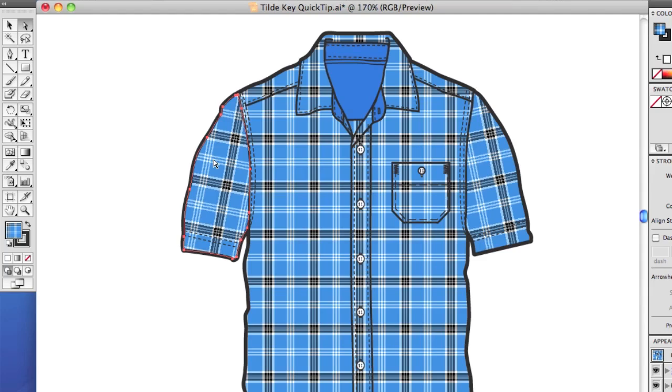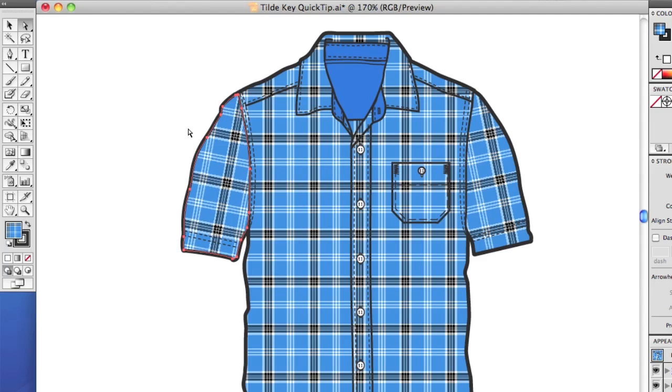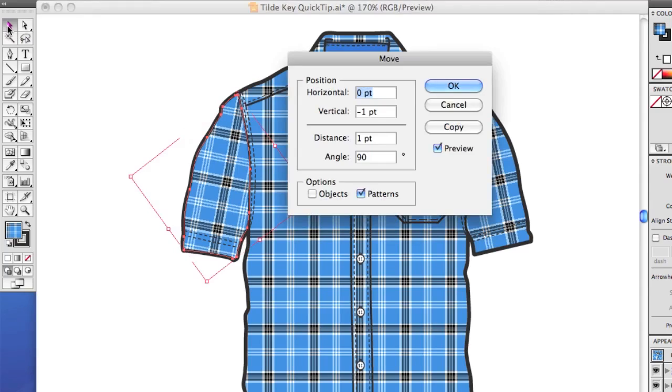And by the way, as long as you hold the tilde key and you're on the Direct Select tool, you can hit the arrow keys here too. The other way that you would move patterns around inside would be to double click the Selection tool and then check off patterns here and not the object.